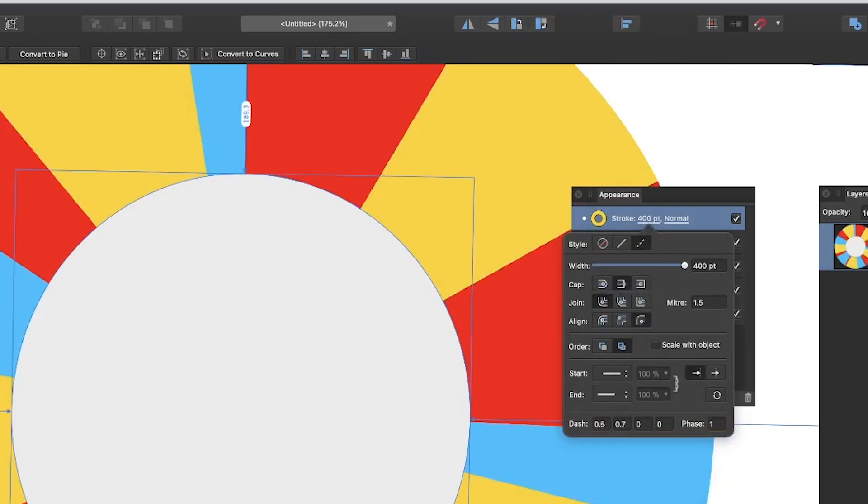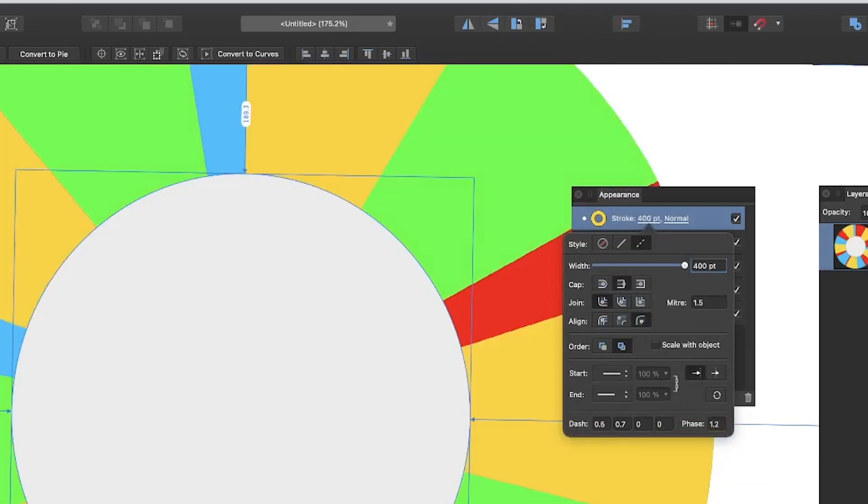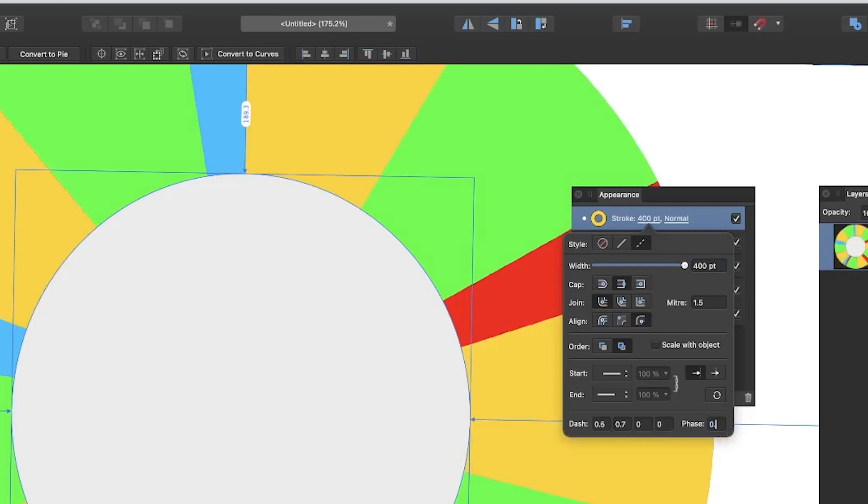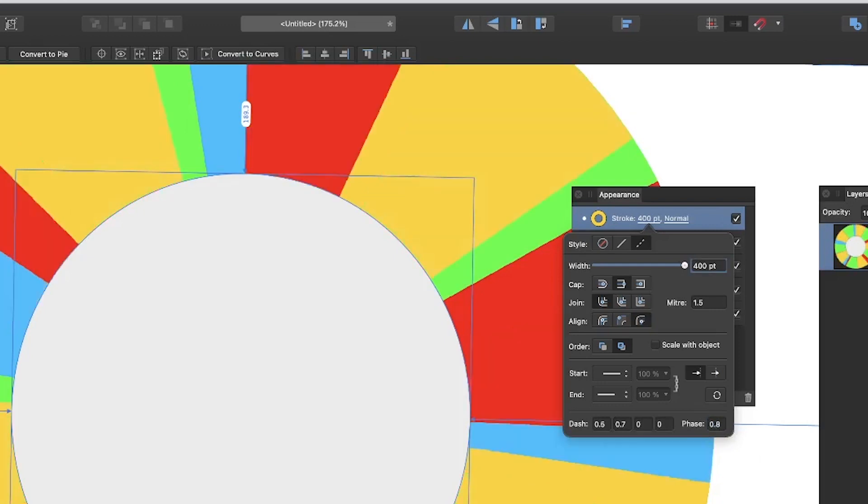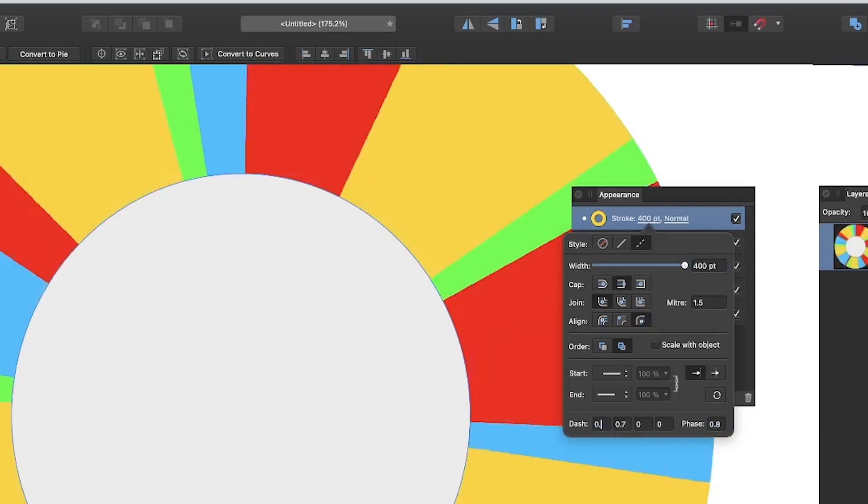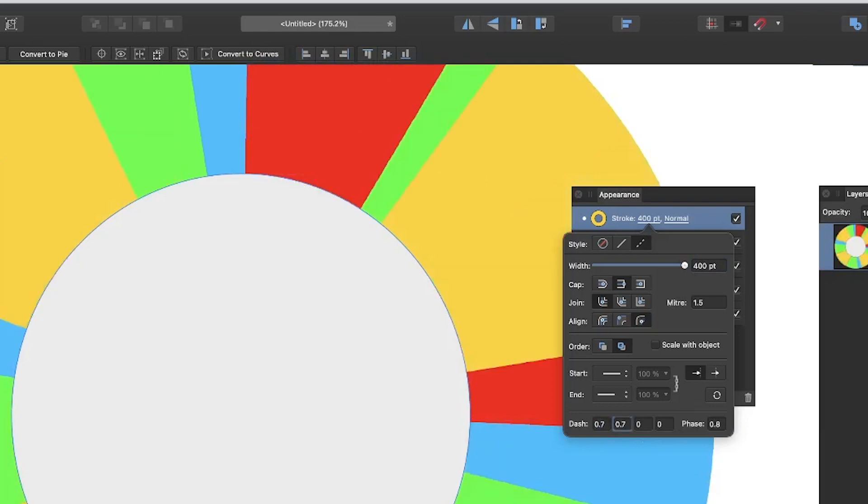Sometimes you might find you don't have any of the blues or something left, you might think you've done it wrong. Try 0.8, and again vary these, maybe go for 0.7. You can just experiment with 0.3.